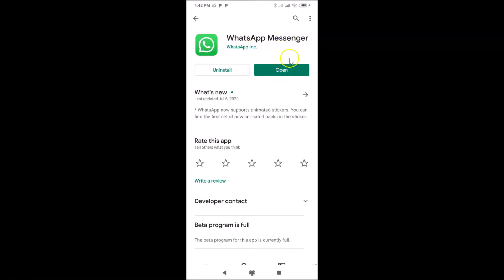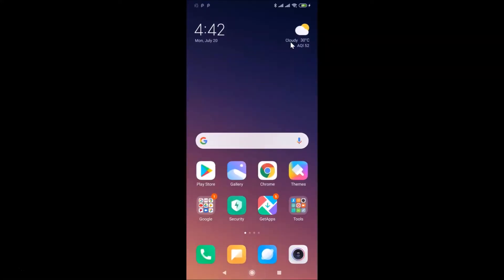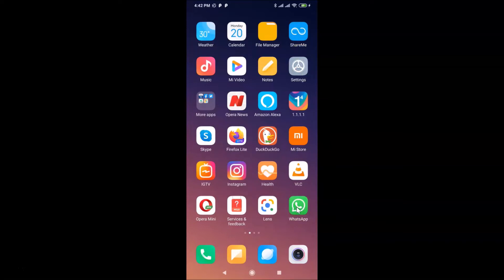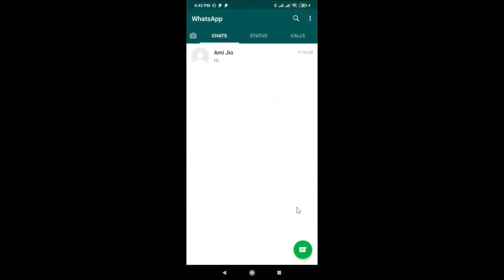After that, tap on the open button to open your WhatsApp messenger. You can also go back and find your WhatsApp messenger on your device. Here is my WhatsApp messenger — it's opened and I'm already logged into my WhatsApp account. If you haven't, just log into your WhatsApp account.